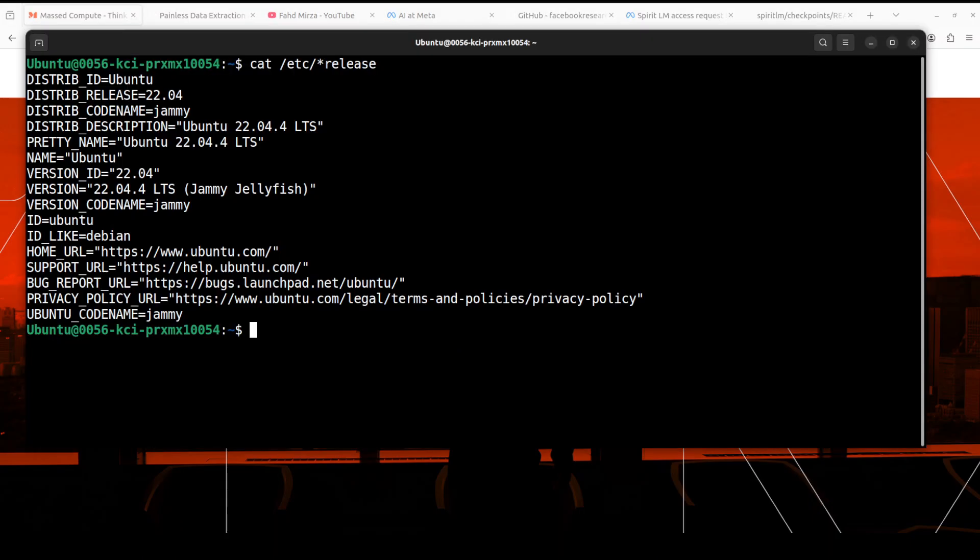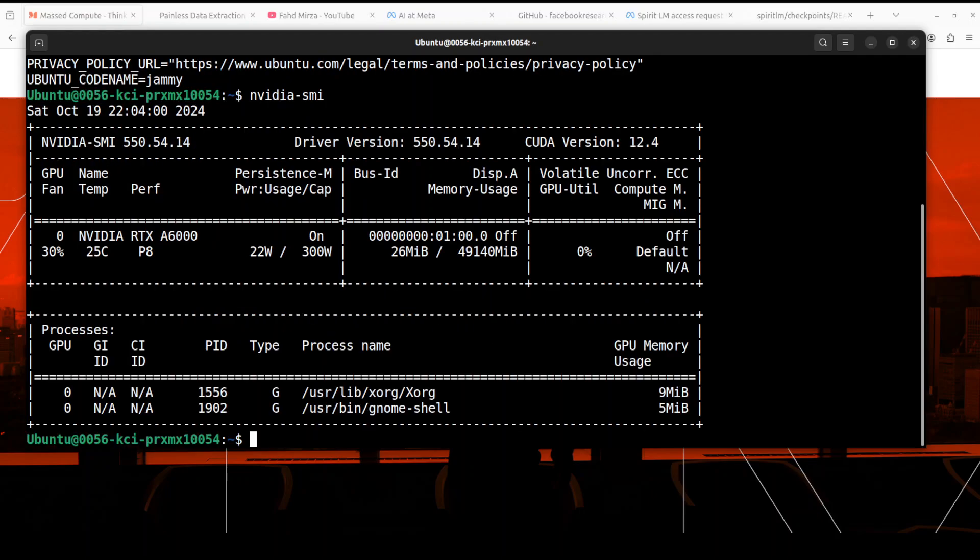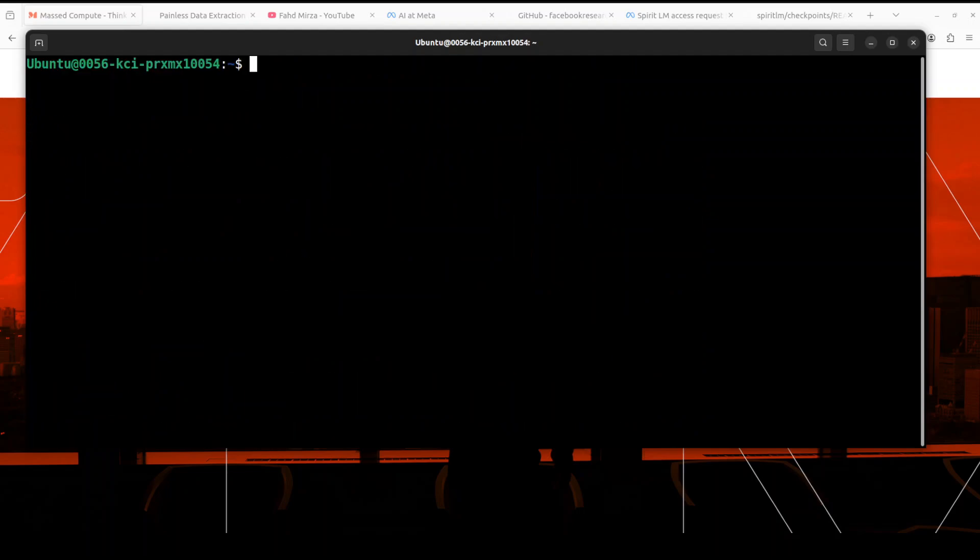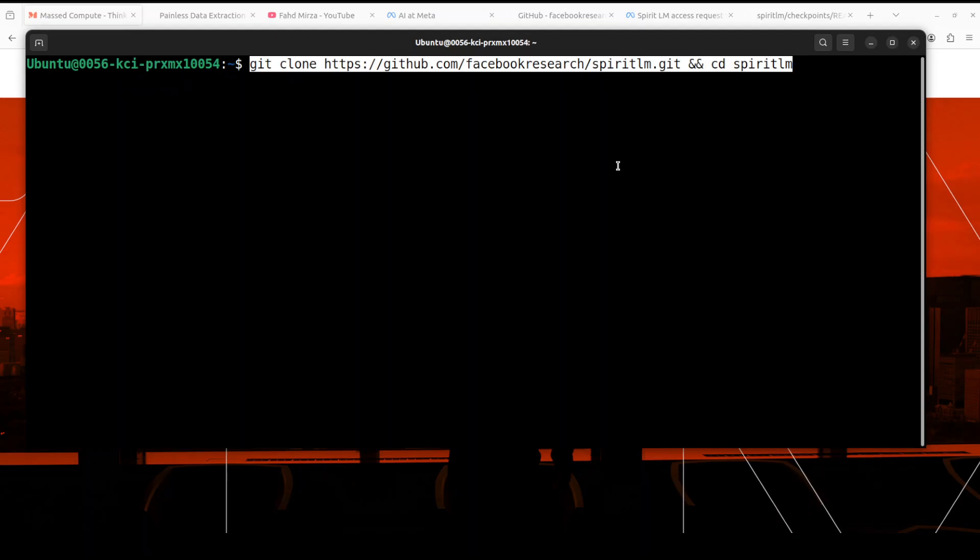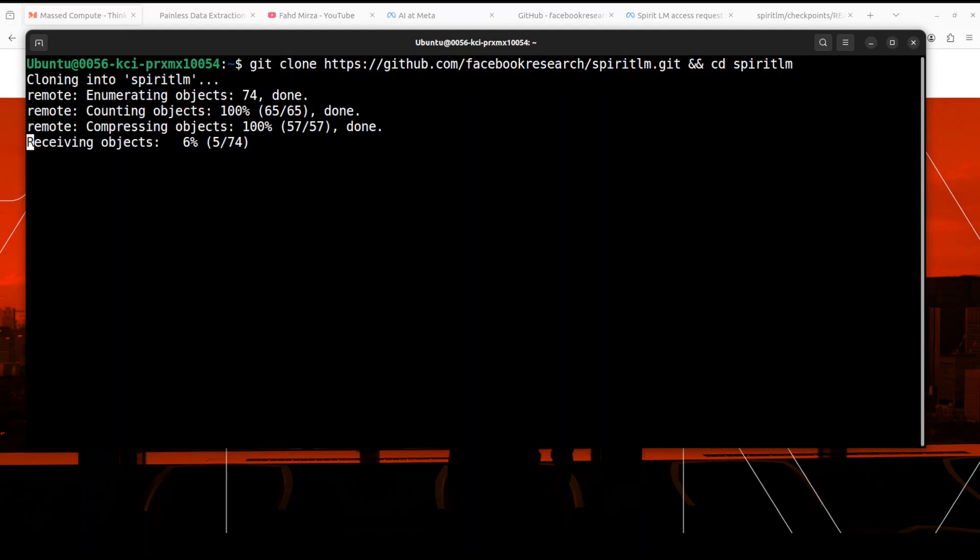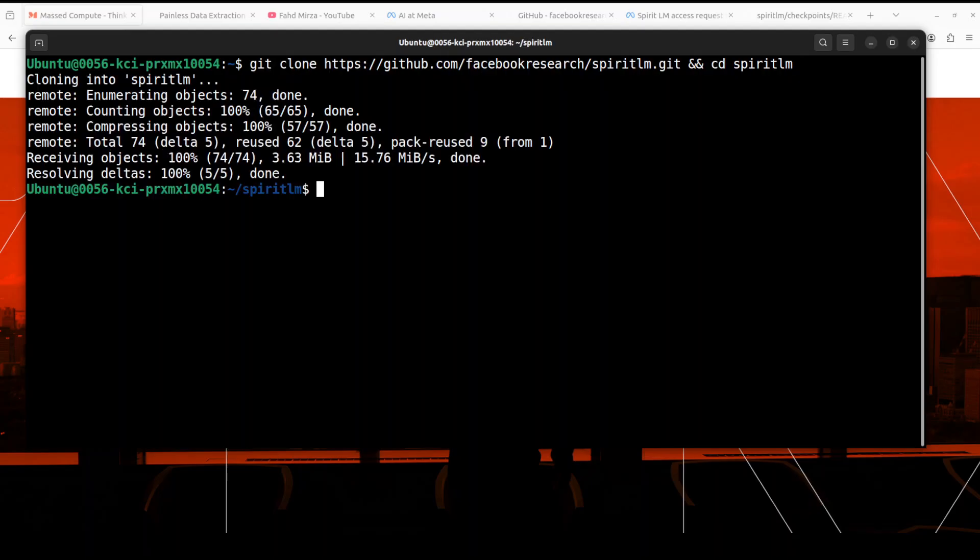So this is Ubuntu system. I am running Ubuntu 22.04 and I have one GPU card NVIDIA RTX A6000 with 48 GB of VRAM courtesy Massed Compute. First let's git clone the repo of SpiritLM and I will drop the link to it in the video's description. That is done and we have also cd'd into that directory.